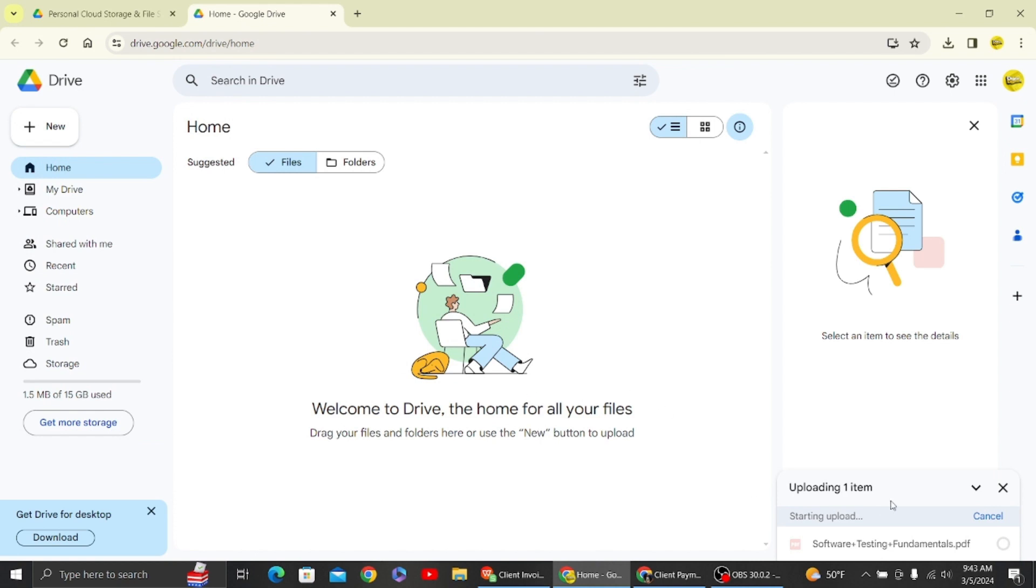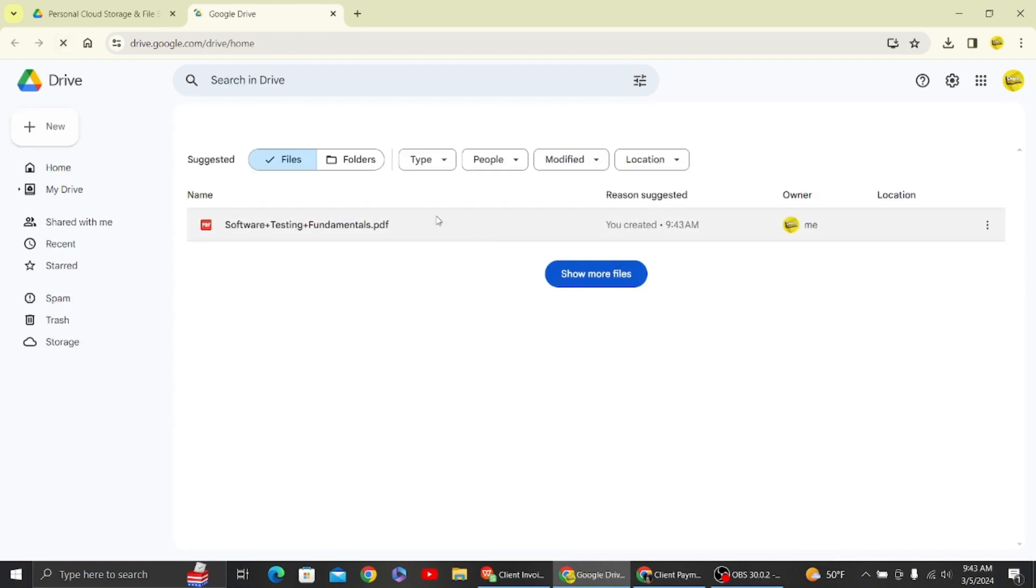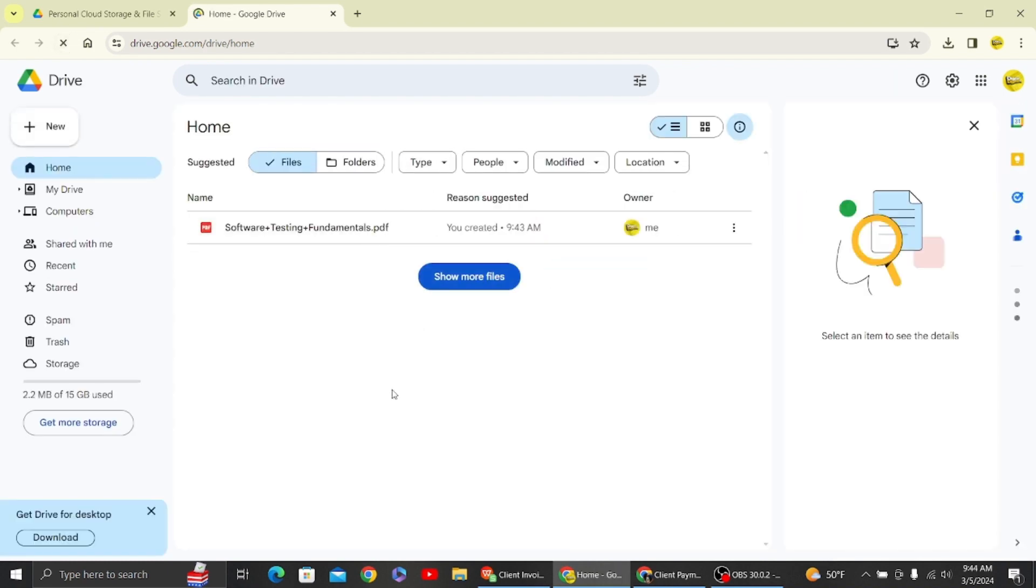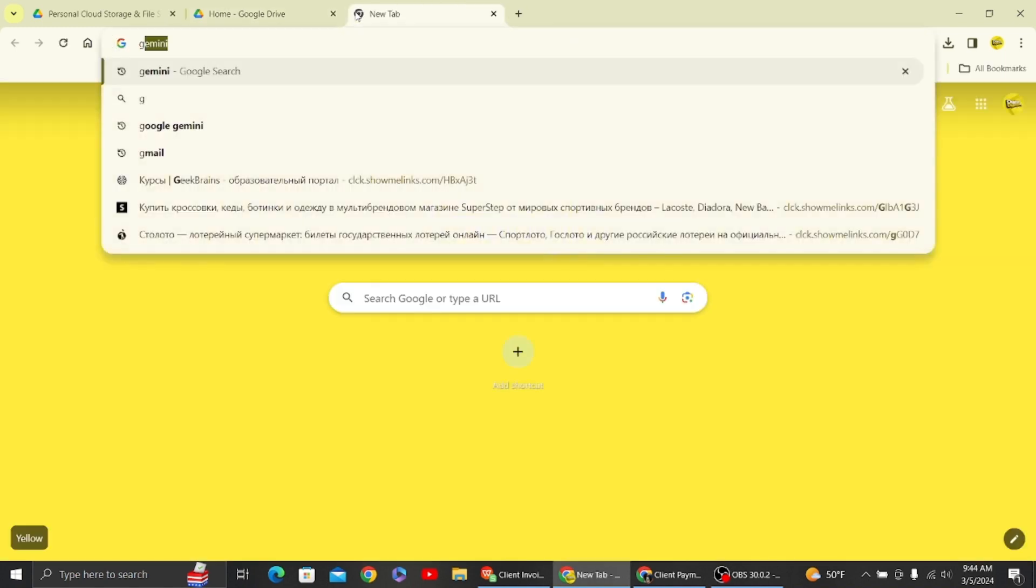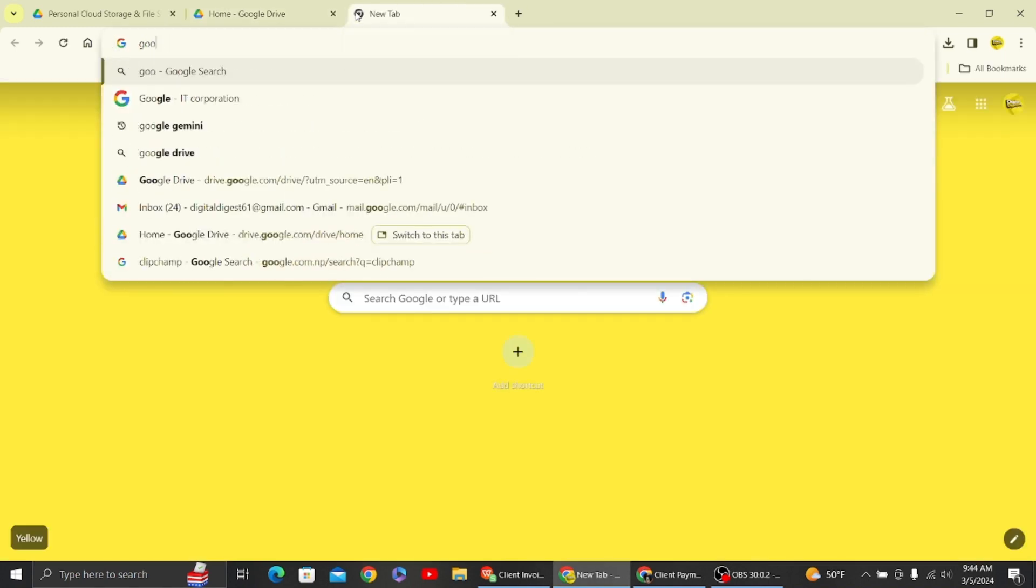It will take a few moments to upload. Let's refresh to see the file uploaded. Okay, here we got our file. Now let's head on to Google Gemini in a new tab.